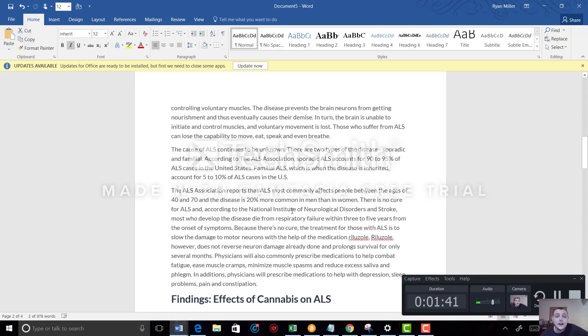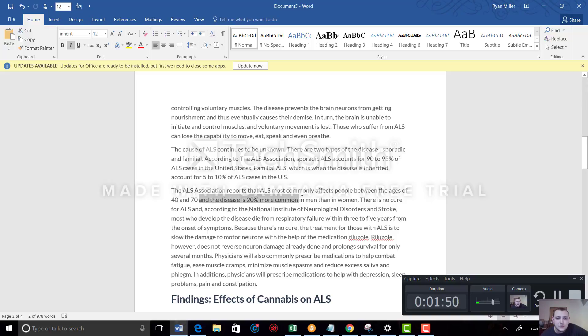The ALS Association reports that ALS most commonly affects people between the ages of 40 and 70, and the disease is 20% more common in men than women.